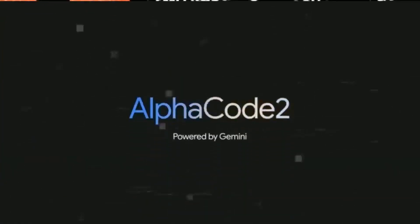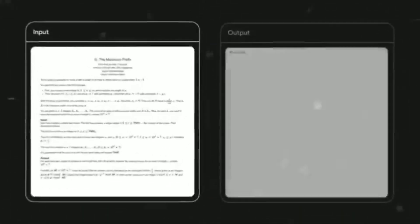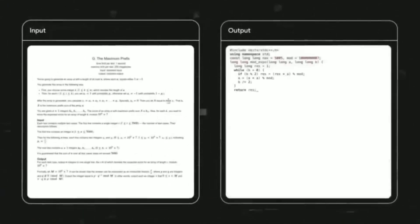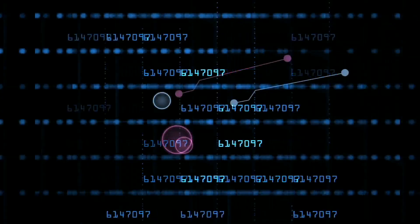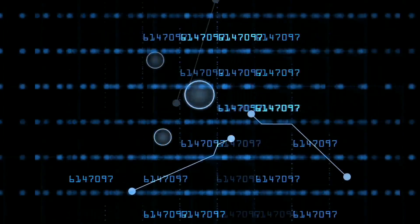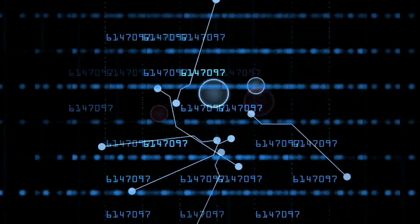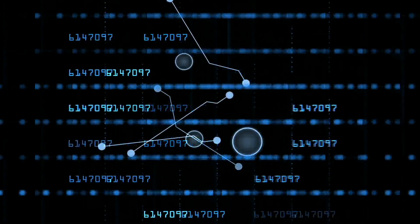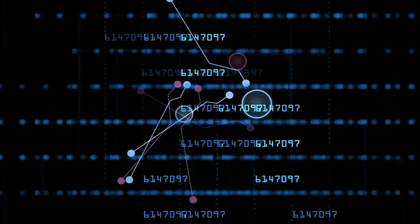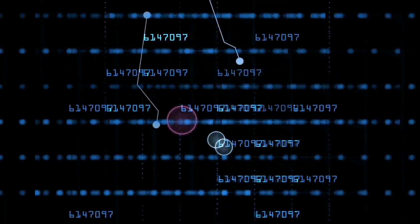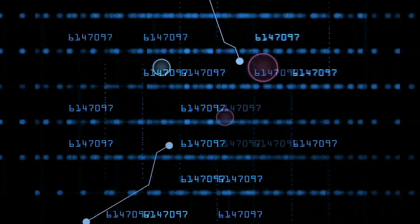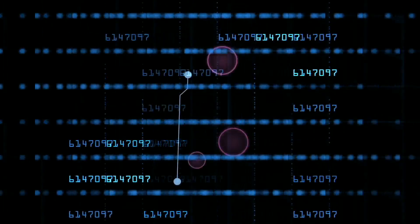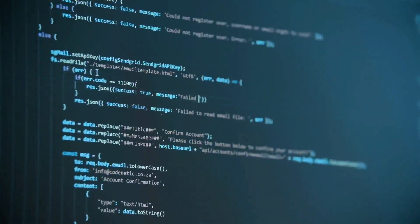We also have AlphaCode 2, a coding challenge. It's about writing, fixing, and improving computer code. Out of 100 coding tasks, Gemini Ultra scored 94.6, higher than GPT-4's 88.2. It actually outperformed GPT-4 on 82 out of 100 coding tasks and tied with GPT-4 on the remaining 18.